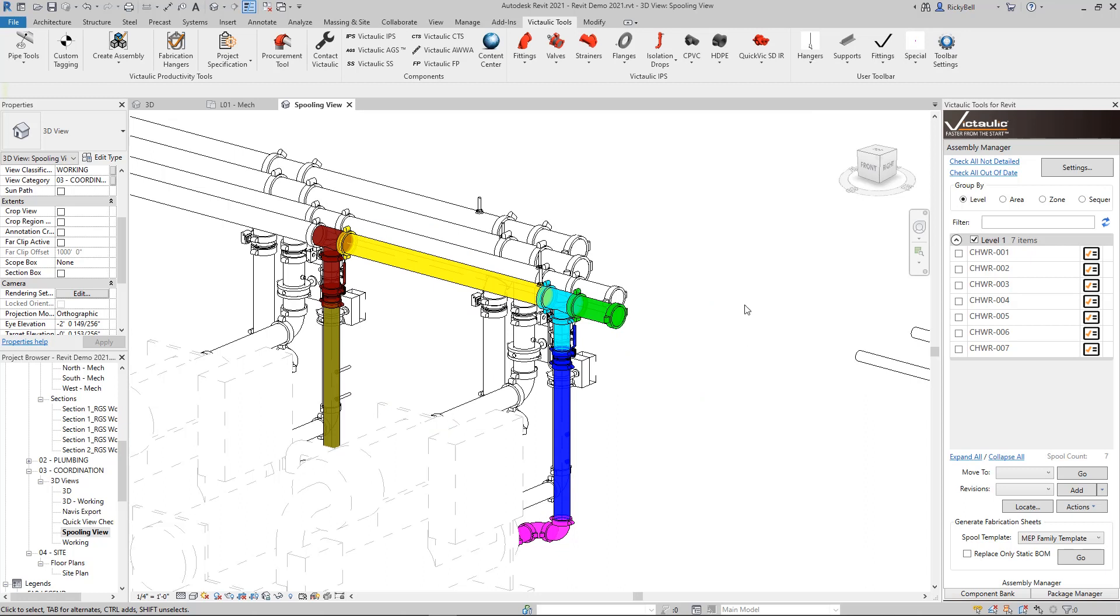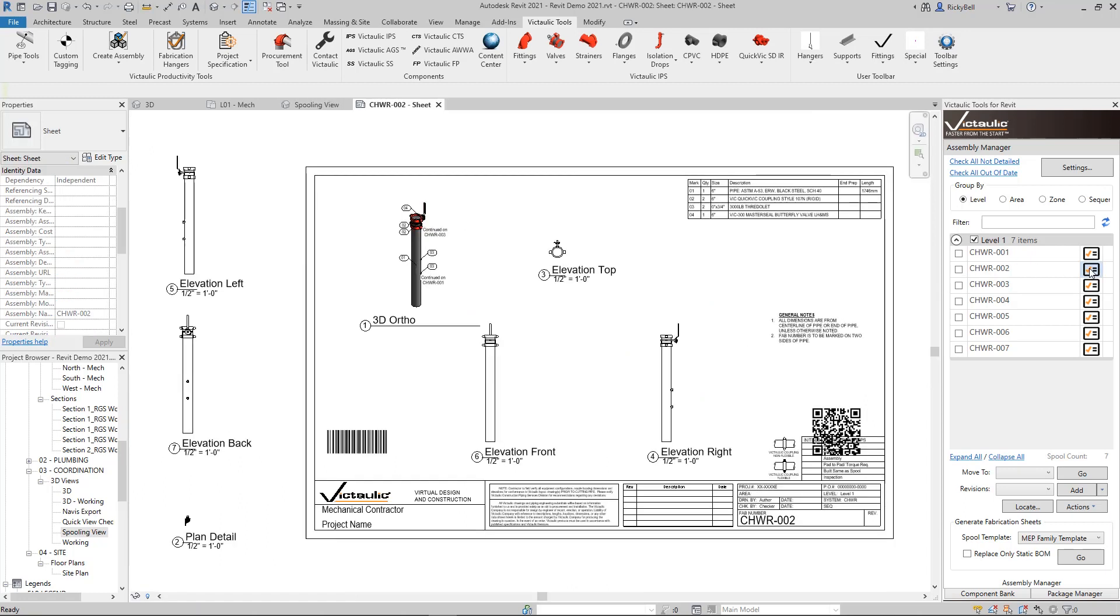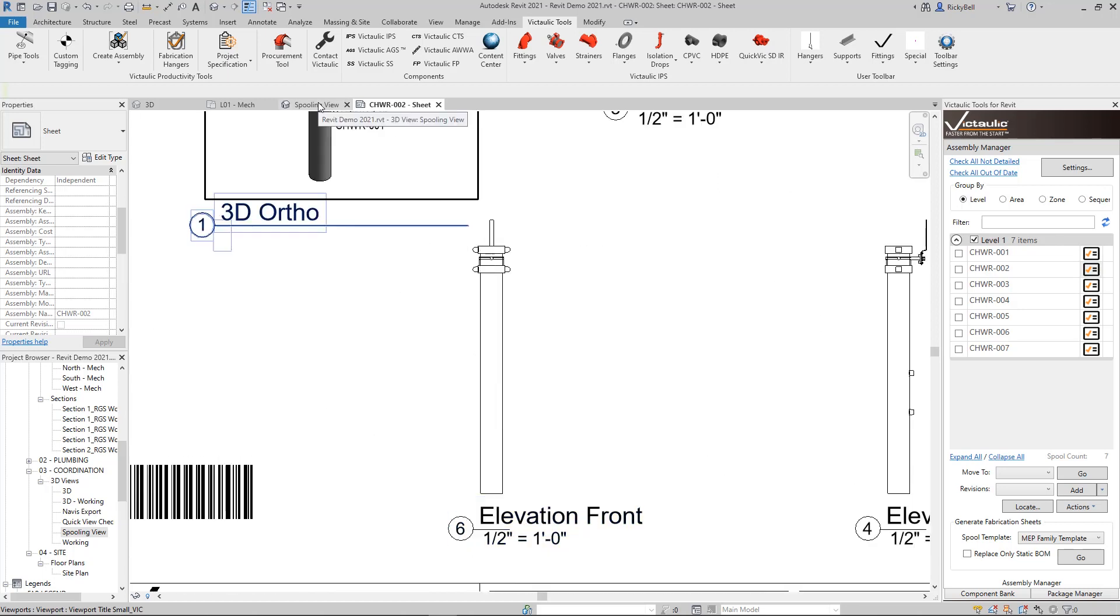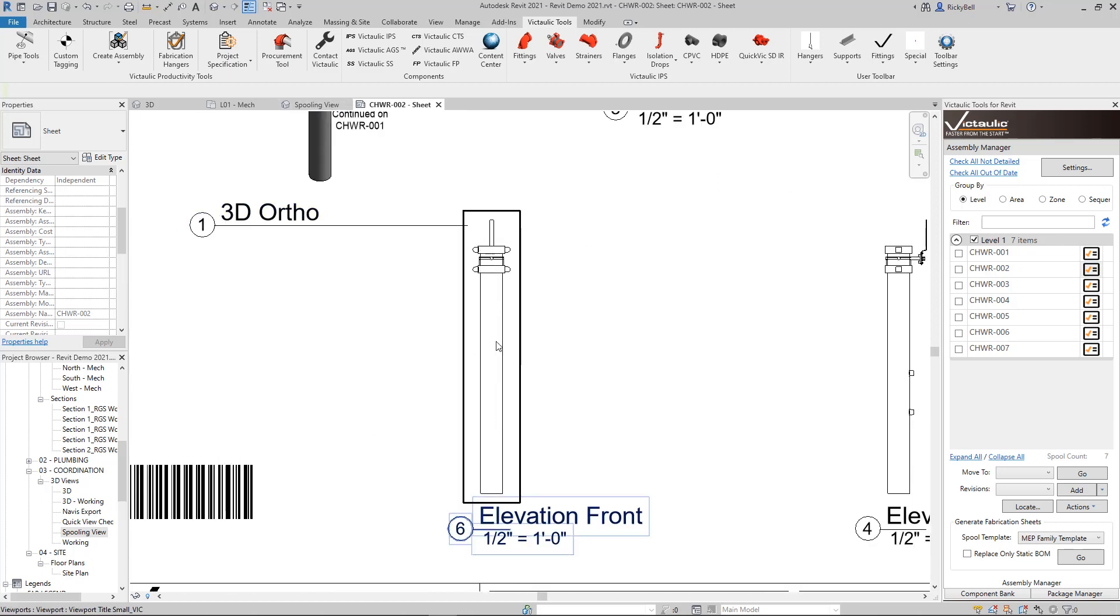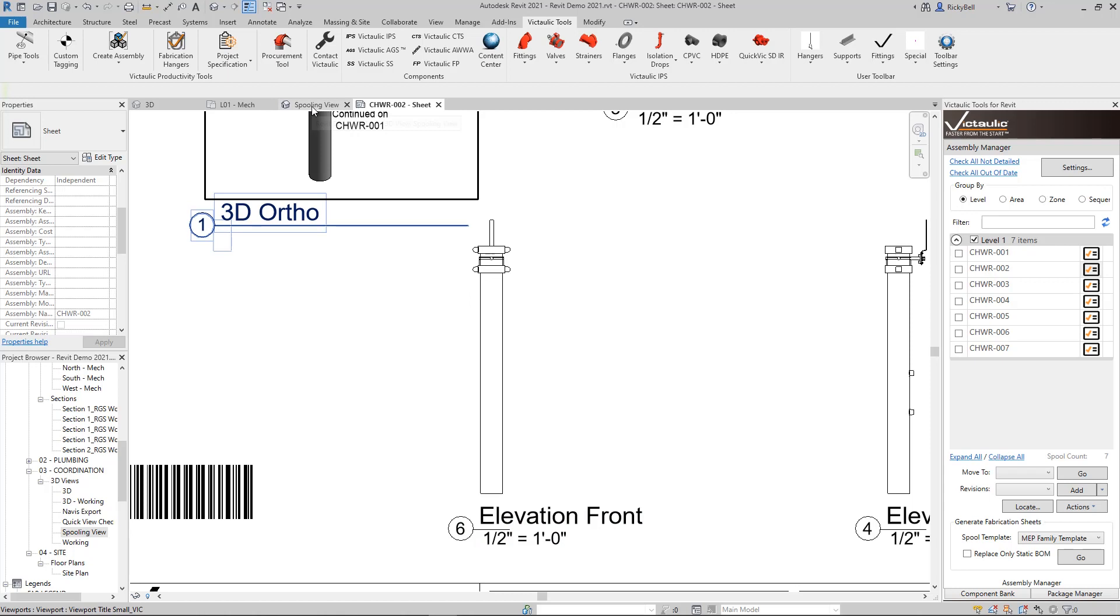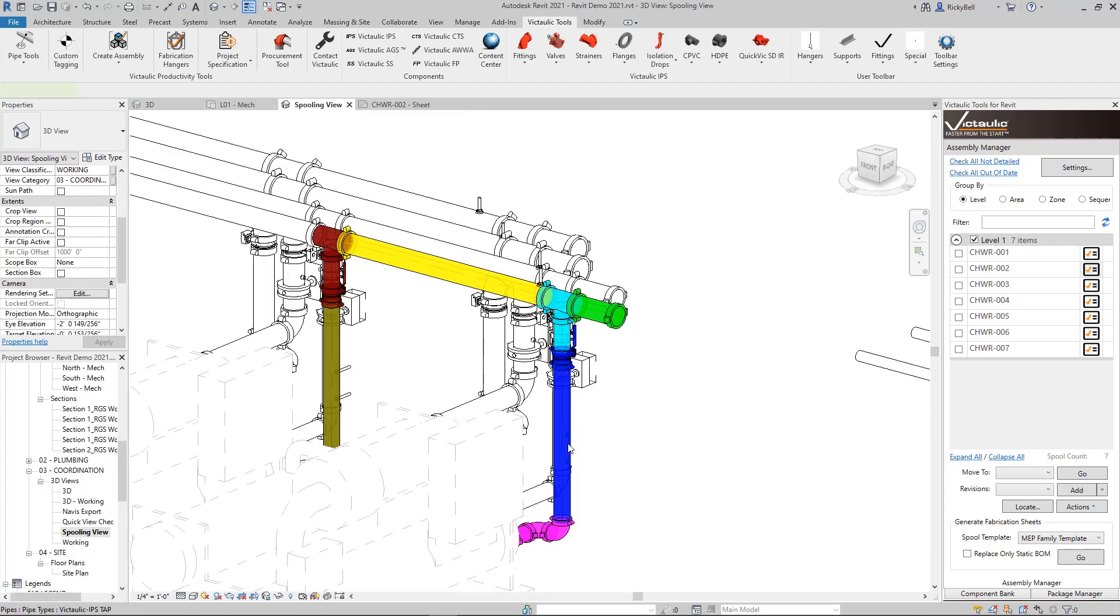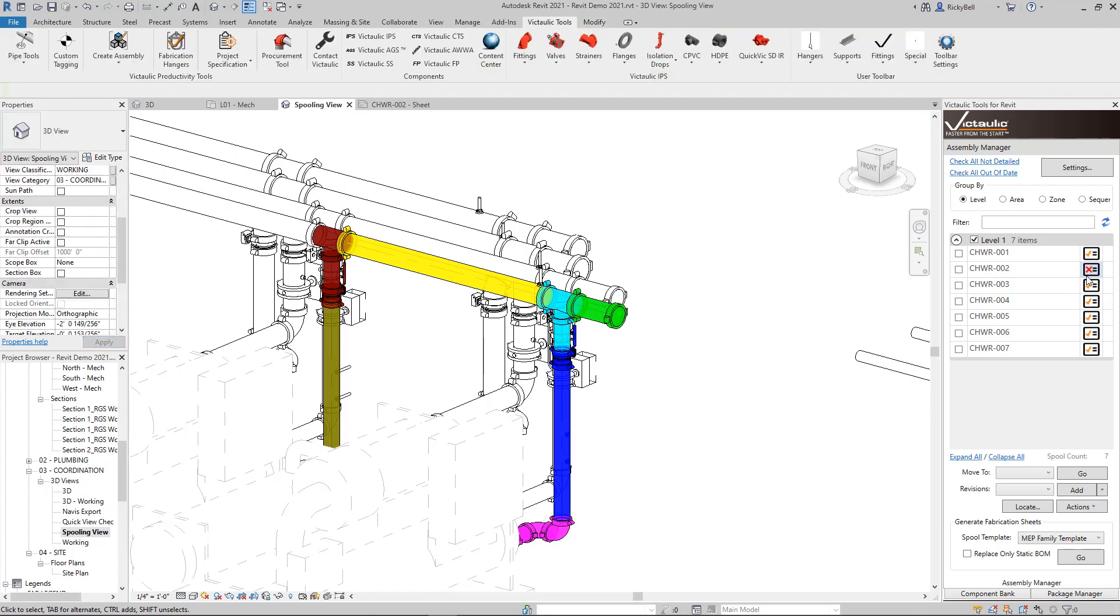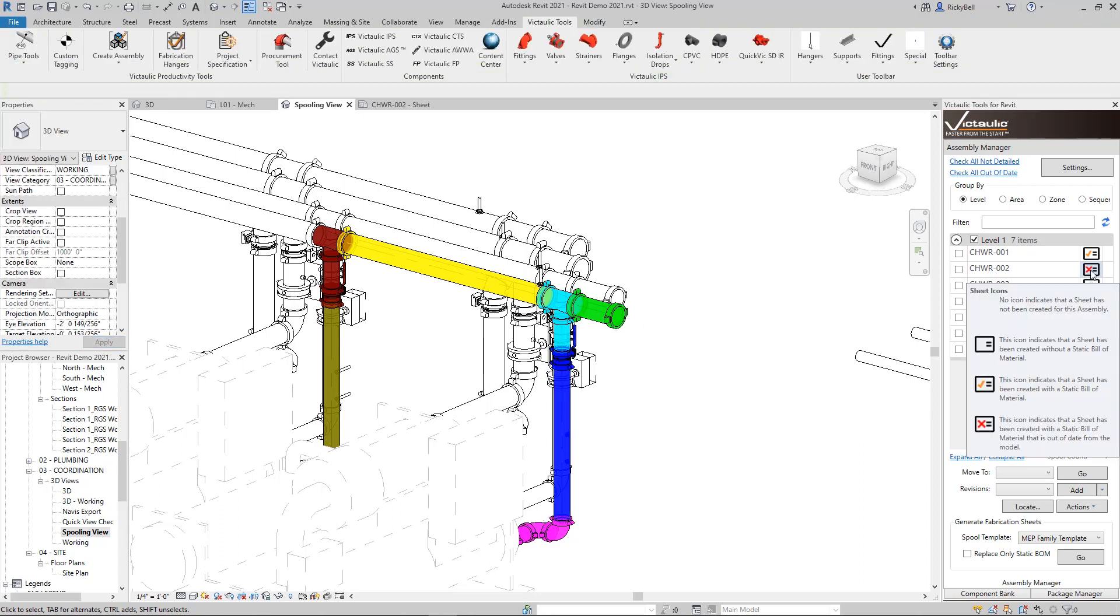I'll use our second spool here, CHWR2. Let's take a look at that one. If I were to set this particular piece of pipe here as a field cut length, I'll go back in the spooling view and highlight just that piece of pipe and mark it here as Vic Field Cut.